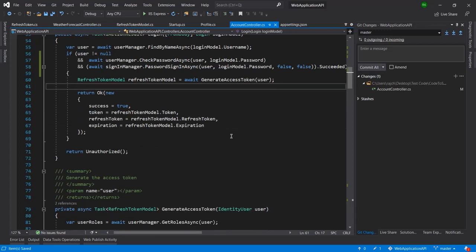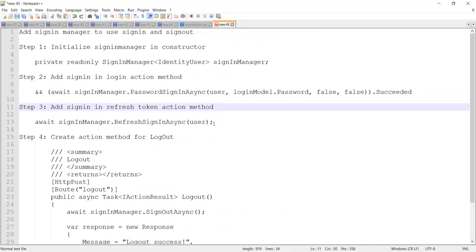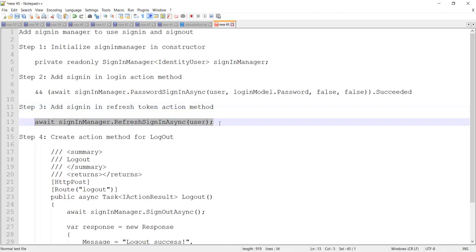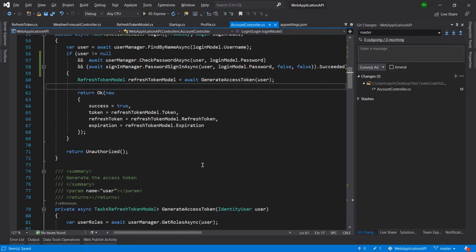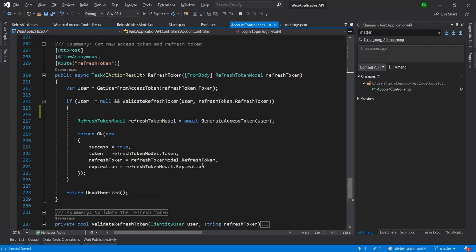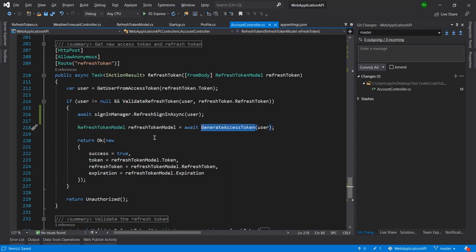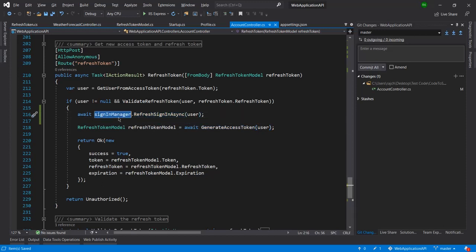The third step is to add sign-in in the refresh token action method. I copy the same sign-in code using the SignInManager and go to the refresh token action method. After the validation of the refresh token, we call sign-in, which will generate the access token and return the response to the user.